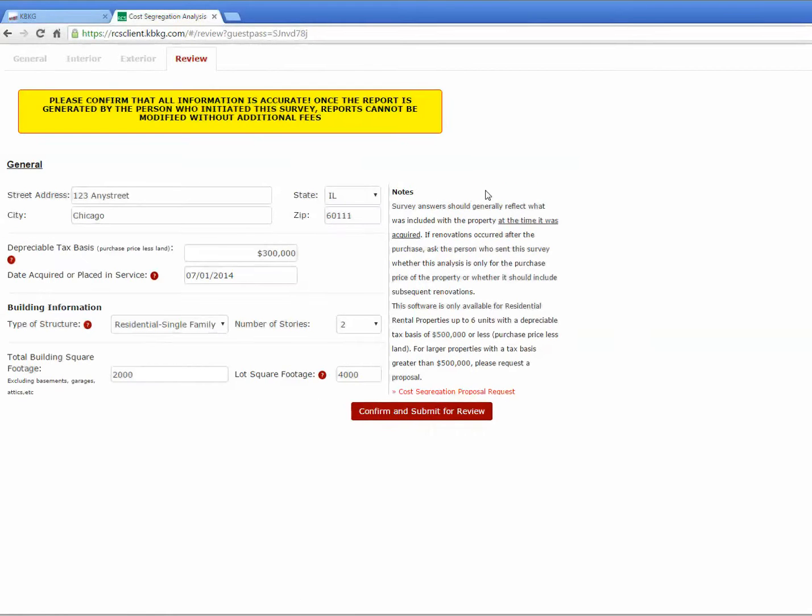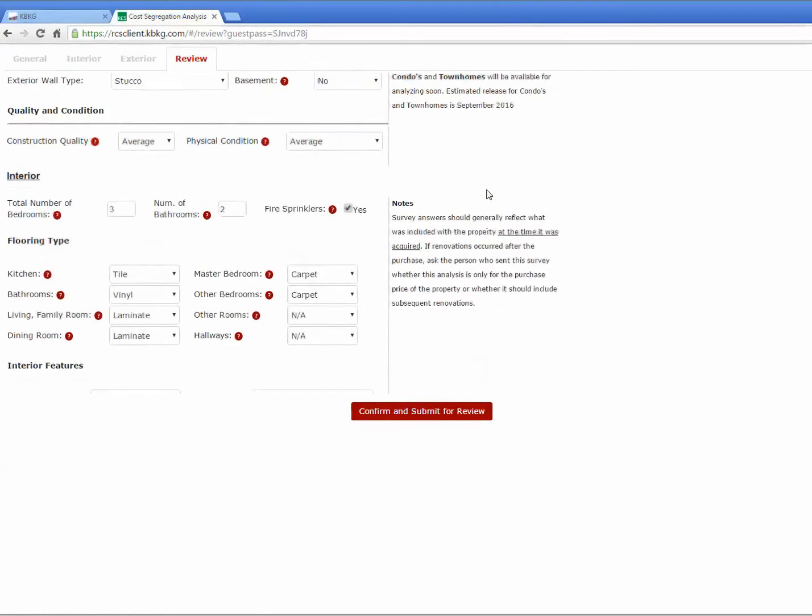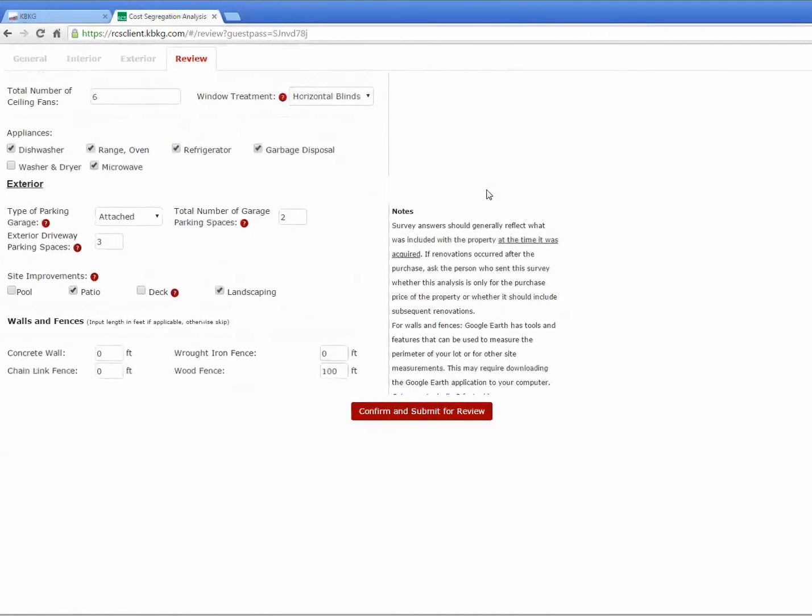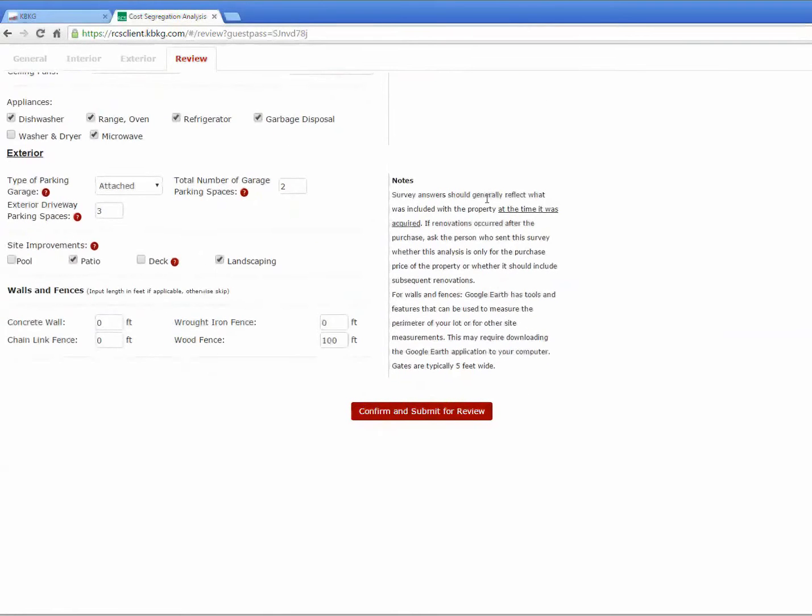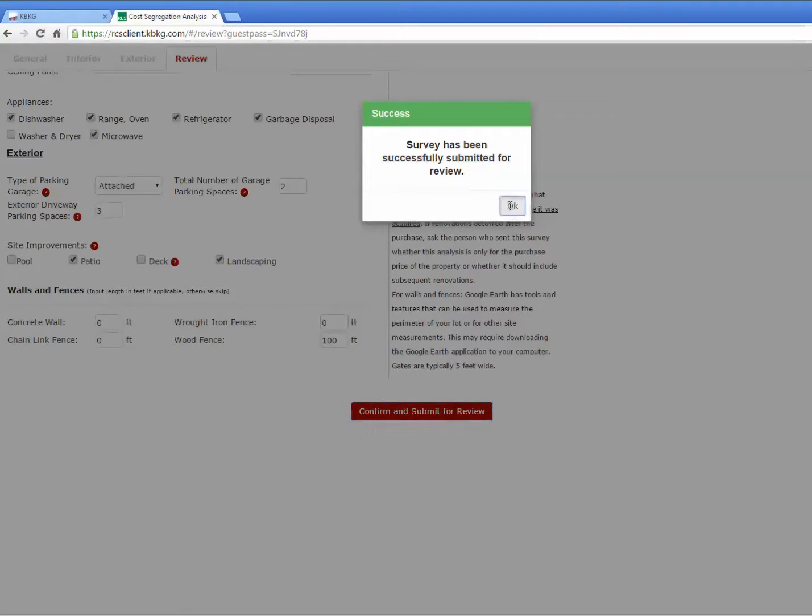And on that last screen, it's simply a review screen, so your client can do one final review before they submit. Once they're good with all the information, they go ahead and click submit, and that sends an email back to you, telling you that the information has been input.